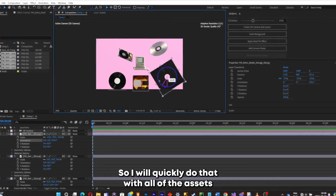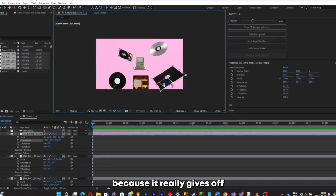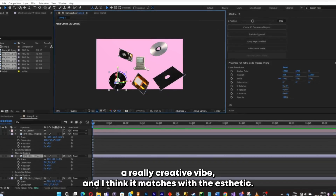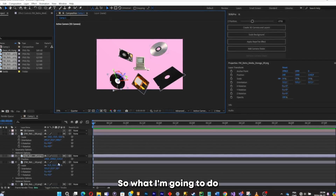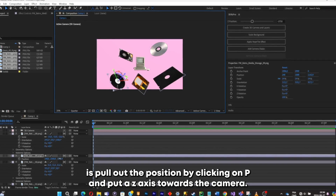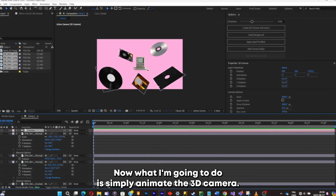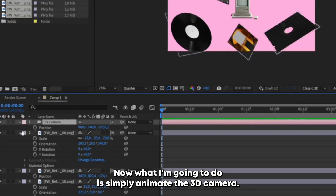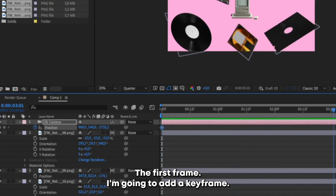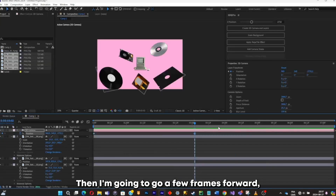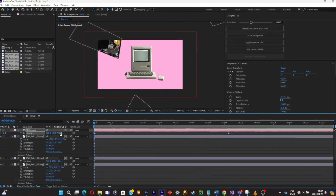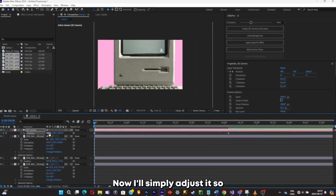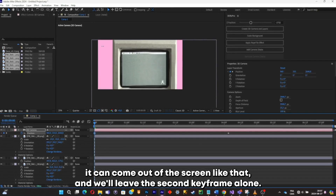I'll quickly customize all of the assets because it really gives off a creative vibe and matches the aesthetic. I'll push one towards the camera by clicking P to pull out the position and pushing the Z-axis. Now I'll animate the 3D camera — at the first frame I'll add a keyframe, go a few frames forward, then go back to the first keyframe and push the camera towards the computer and adjust it so it comes out of the screen.